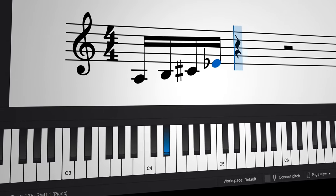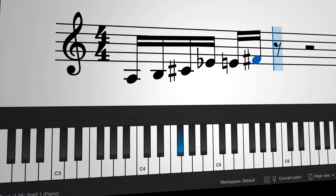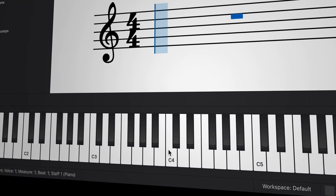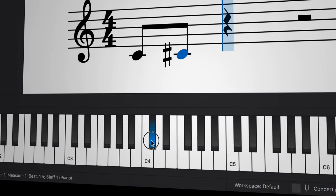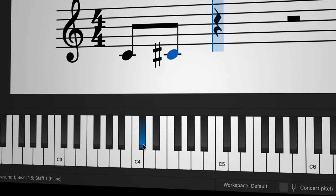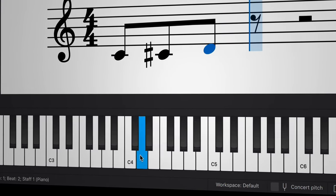It's worth mentioning that the on-screen piano keyboard will visually reflect the keys you press on your own MIDI keyboard. You can also use it to enter notes into your score by clicking on the piano keys with your mouse.